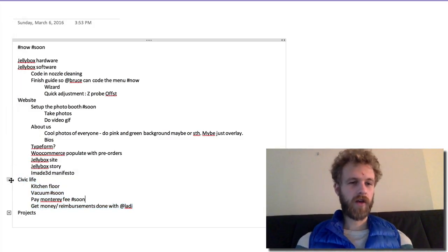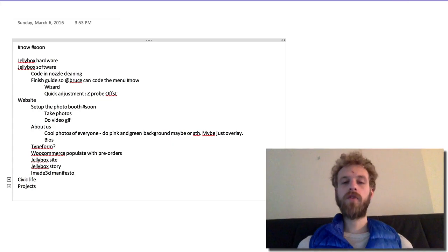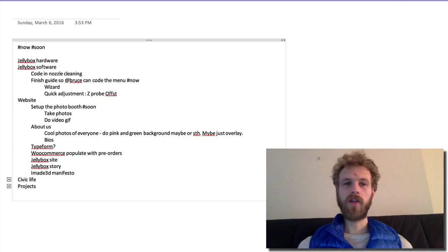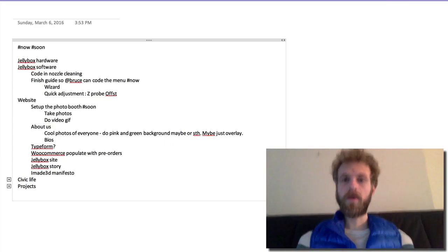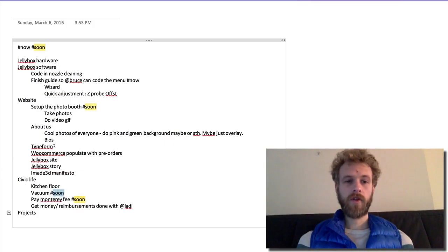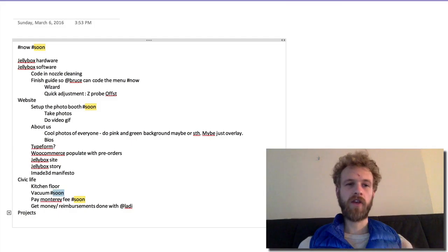I can collapse it again. Now if I want to see visually just things that I need to do soon, I'm just gonna command F search the page for 'soon' and it shows me visually, it highlights everything that is soon.